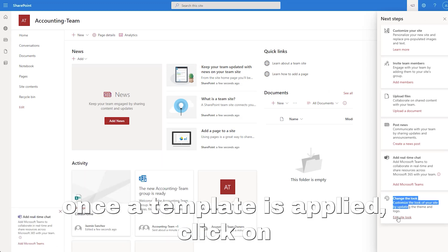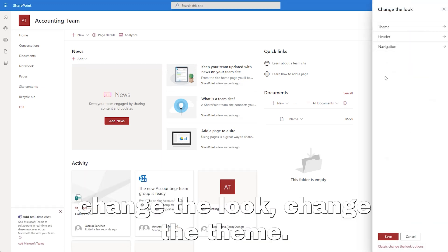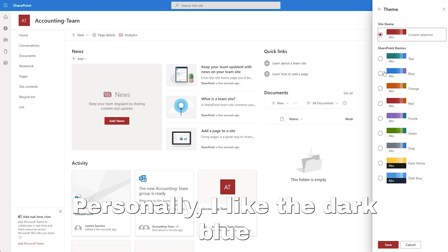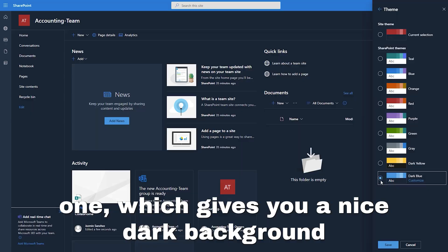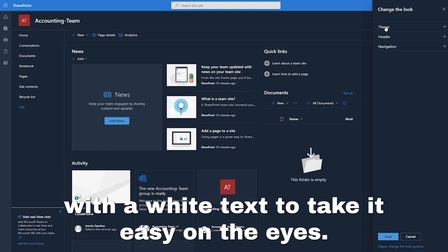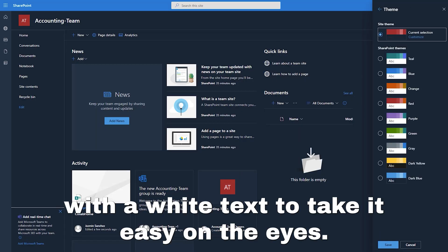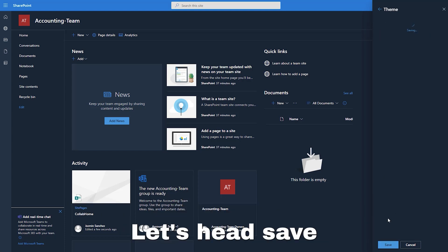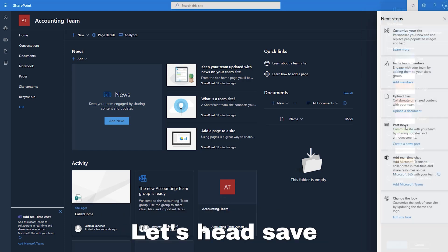Once a template is applied, click on change the look. Change the theme. Personally, I like the dark blue one, which gives you a nice dark background with white text to take it easy on the eyes. Let's hit save.